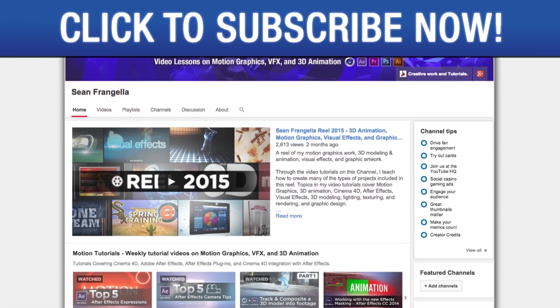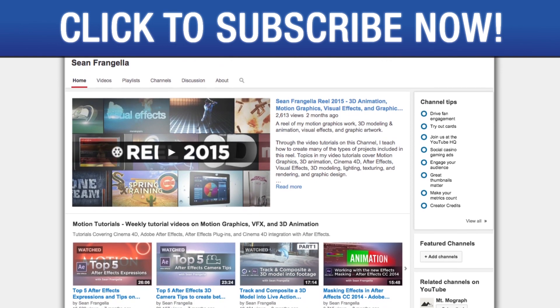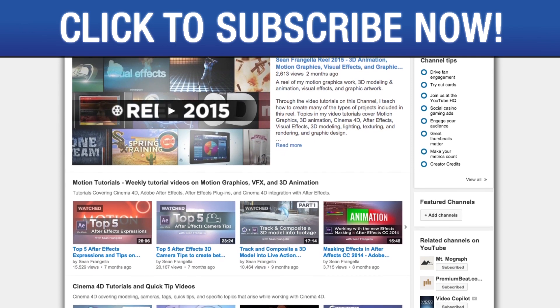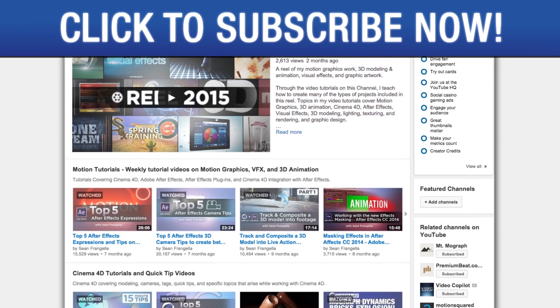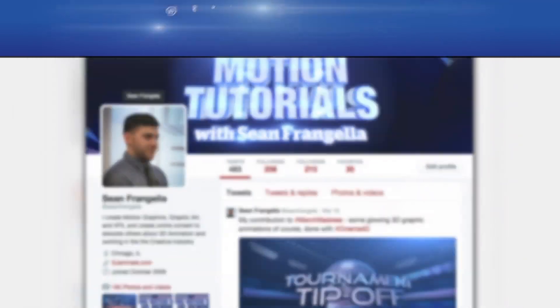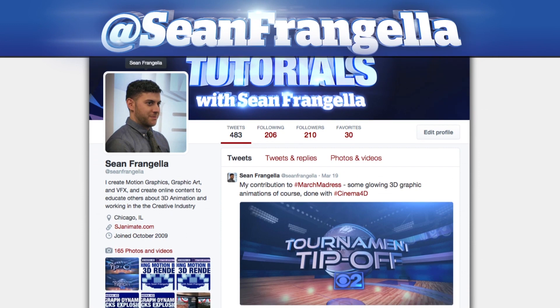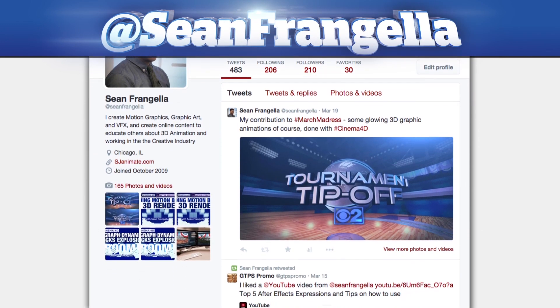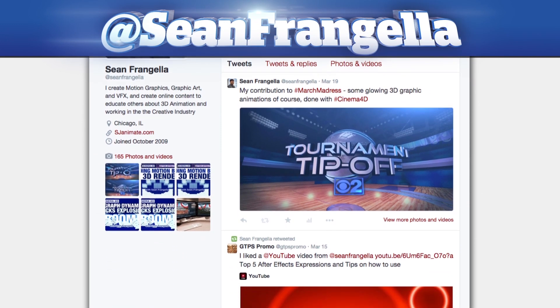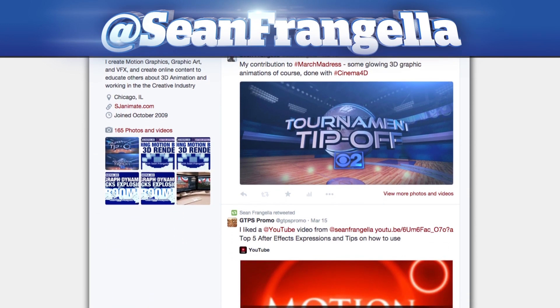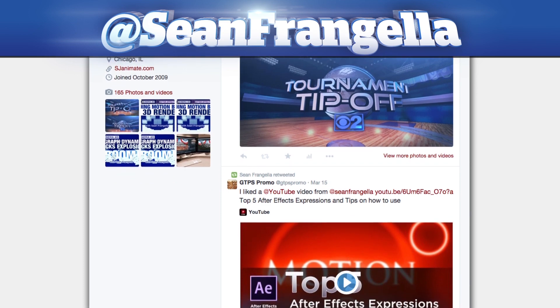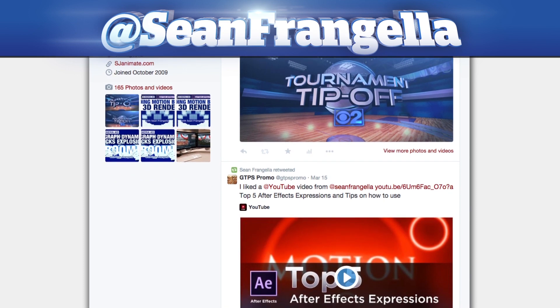Also, be sure to subscribe to the show by clicking the subscribe button or visiting the show homepage at youtube.com slash Sean Frangella. And if you're hip with social media and have a question about this tutorial, you can find me on Twitter at Sean Frangella. As always, thanks for watching and I will see you at the next video.